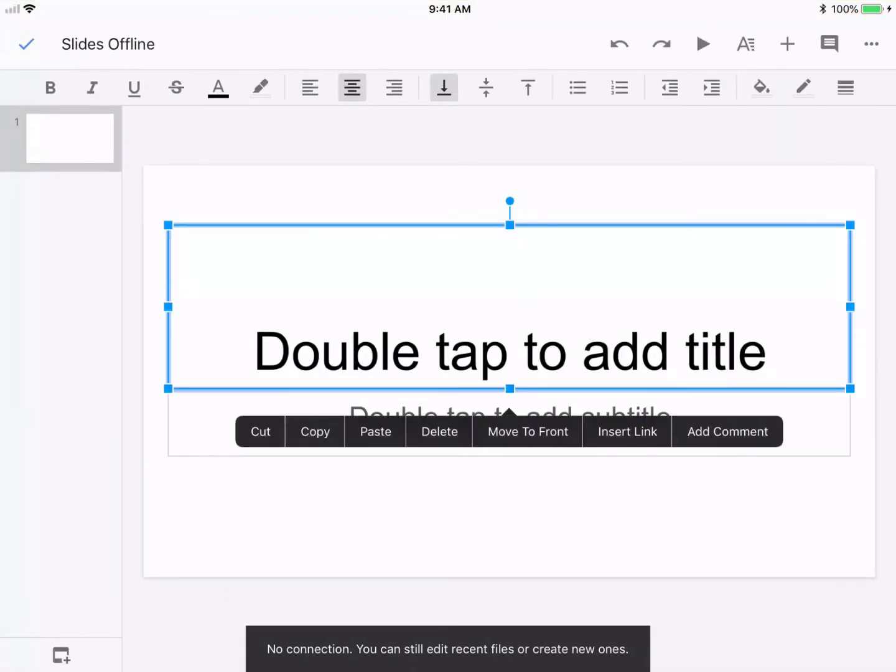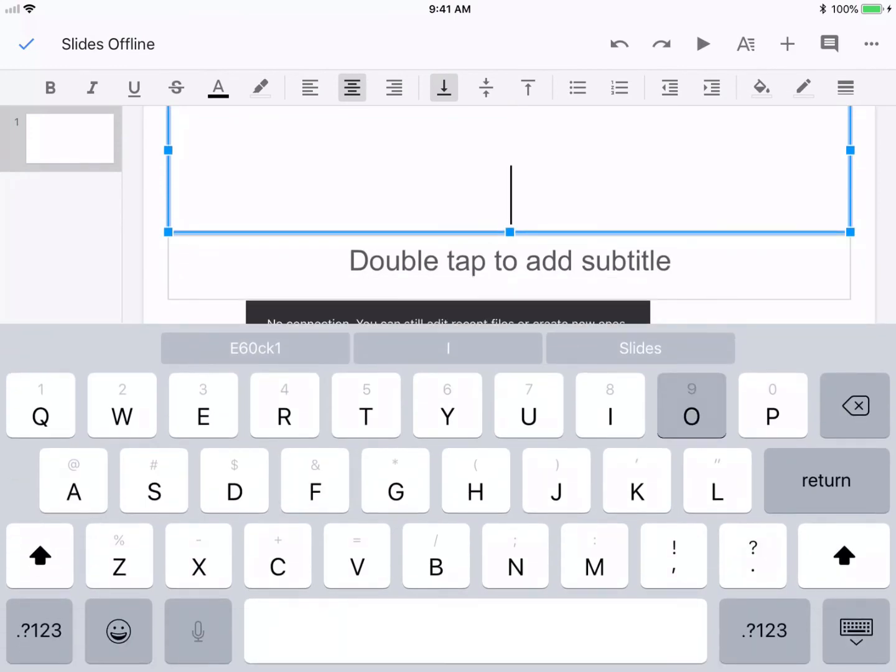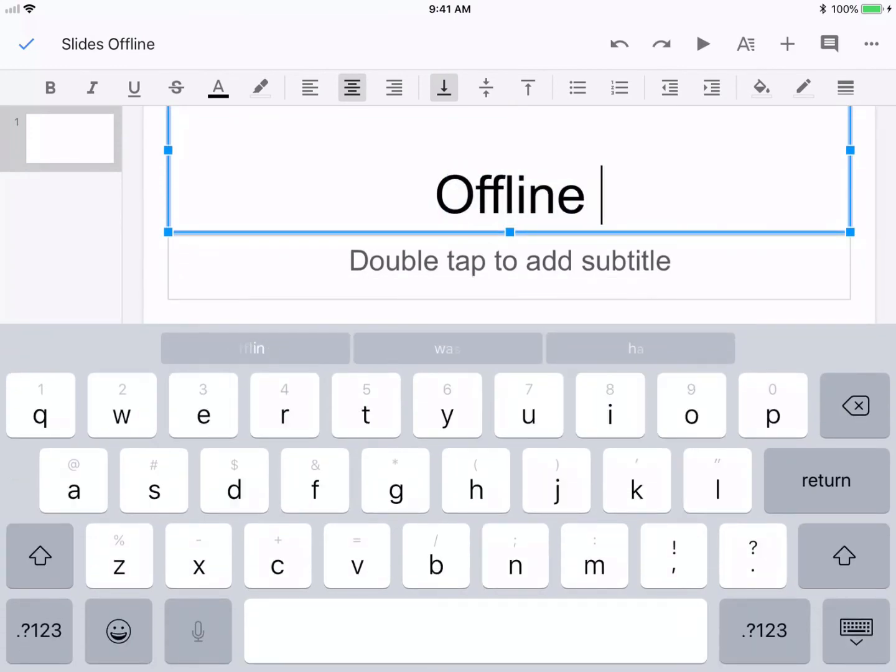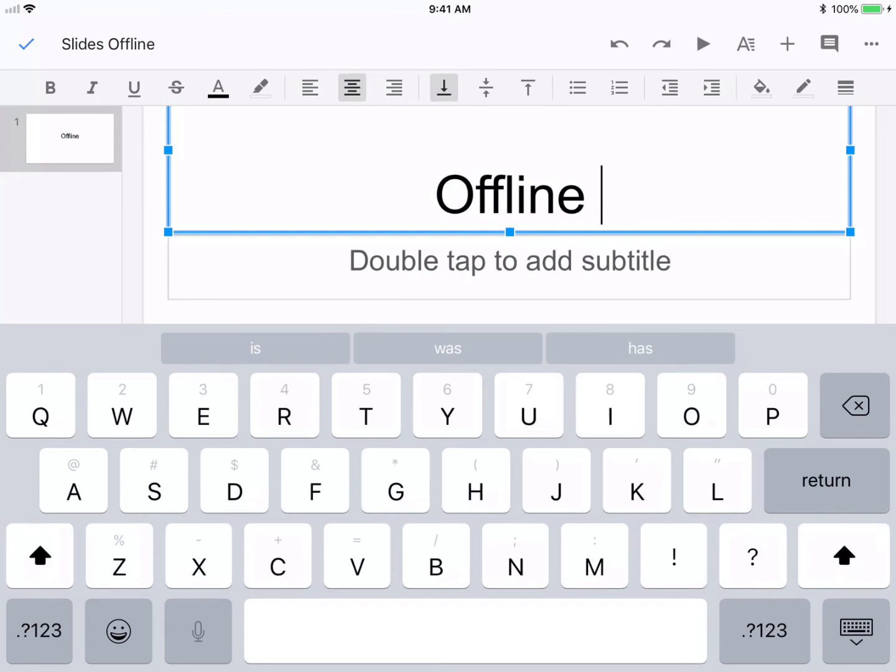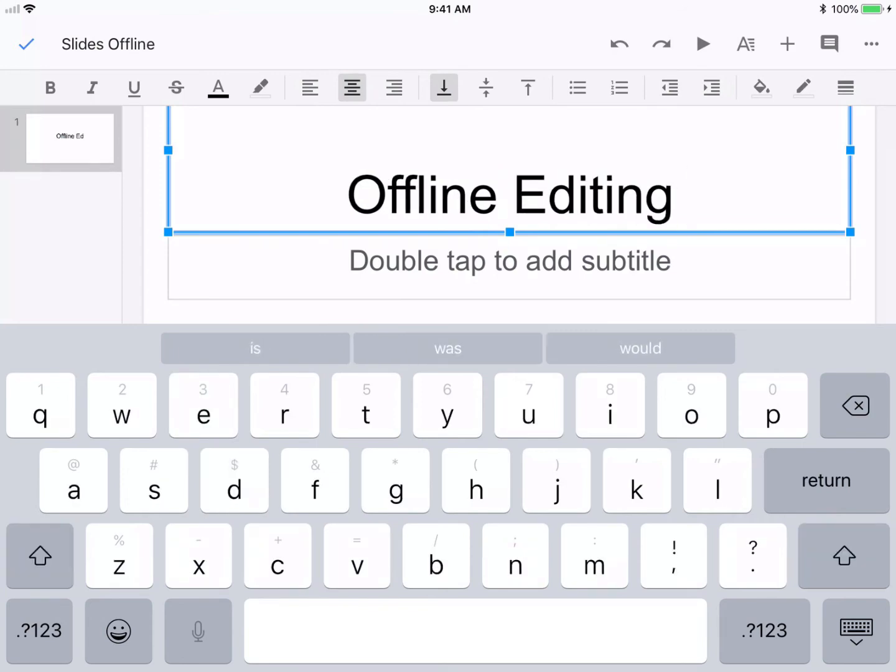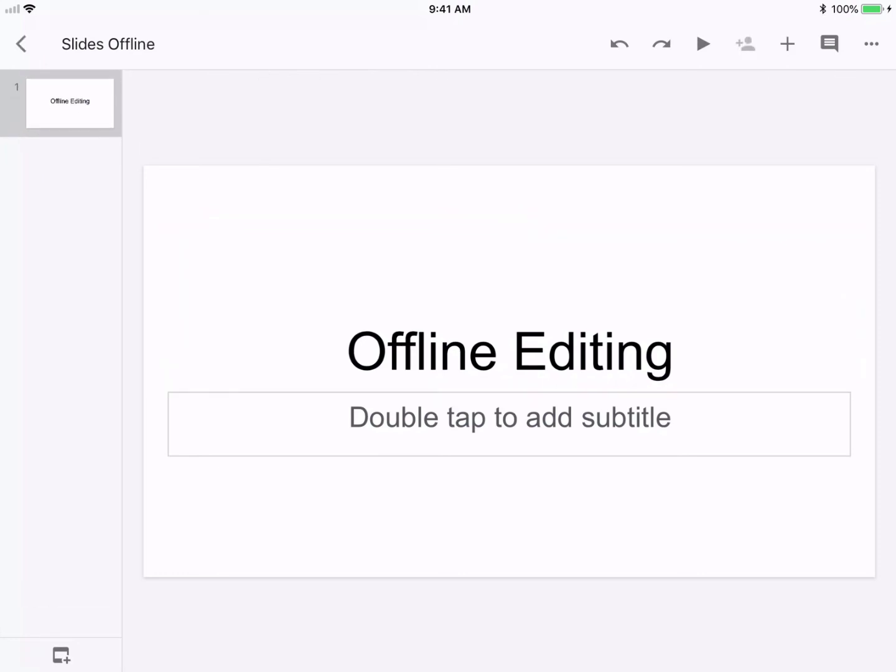The only thing that you can't do is access and add different people to this. You can't access and change some of the themes until you get back online. But for the most part, you can do the majority of normal everyday things on Slides from the offline capabilities.